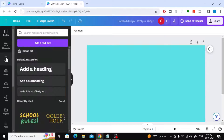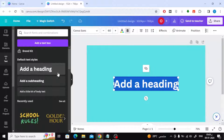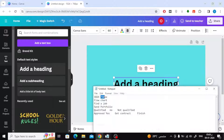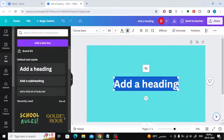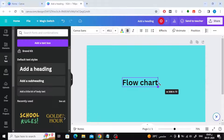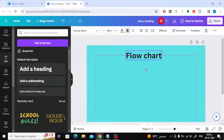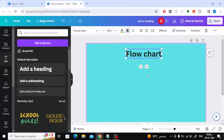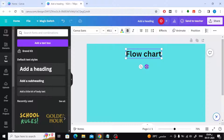After that, in the text section, I will add a text box and write the title. You can easily move text with your mouse. You can also change the font color at the top as you wish.